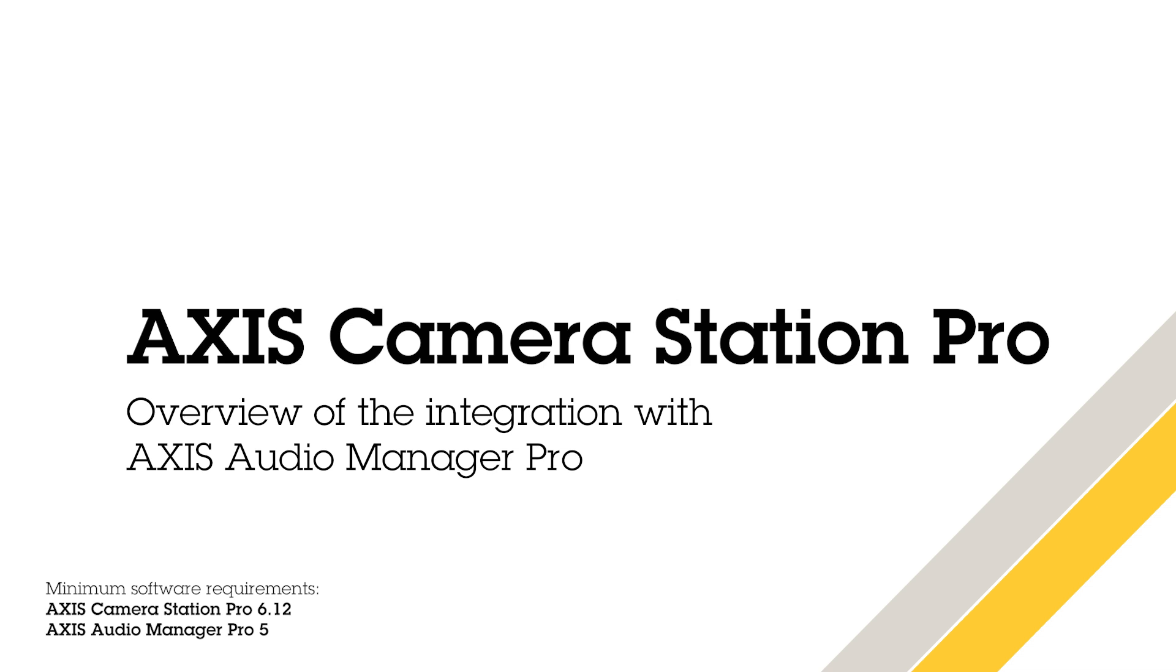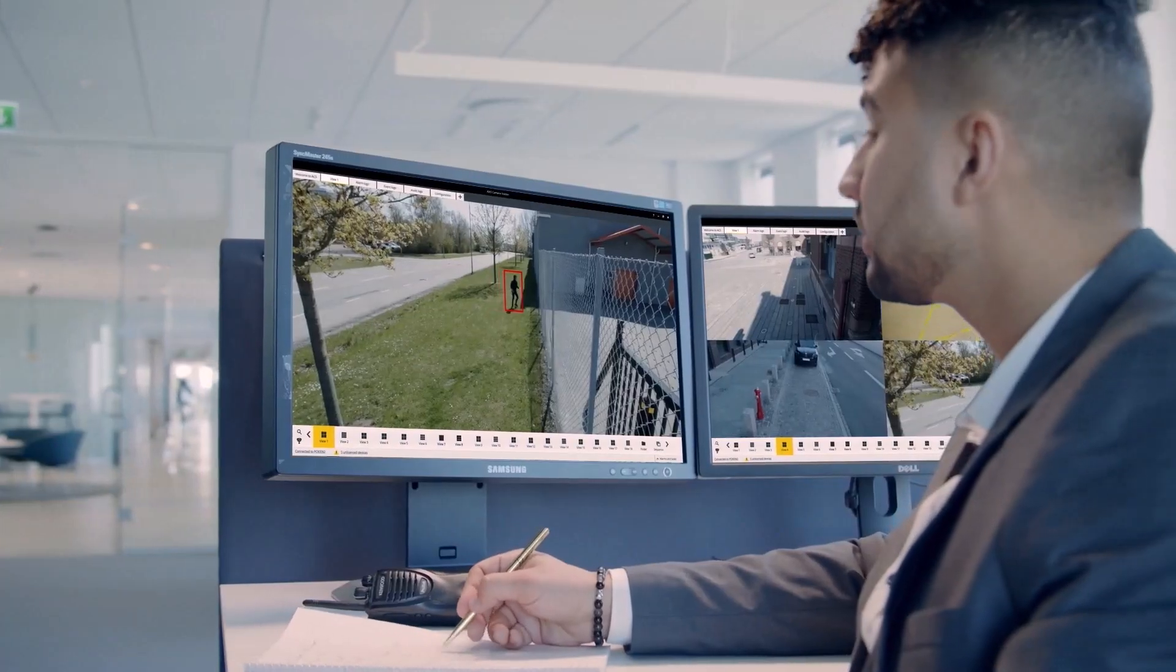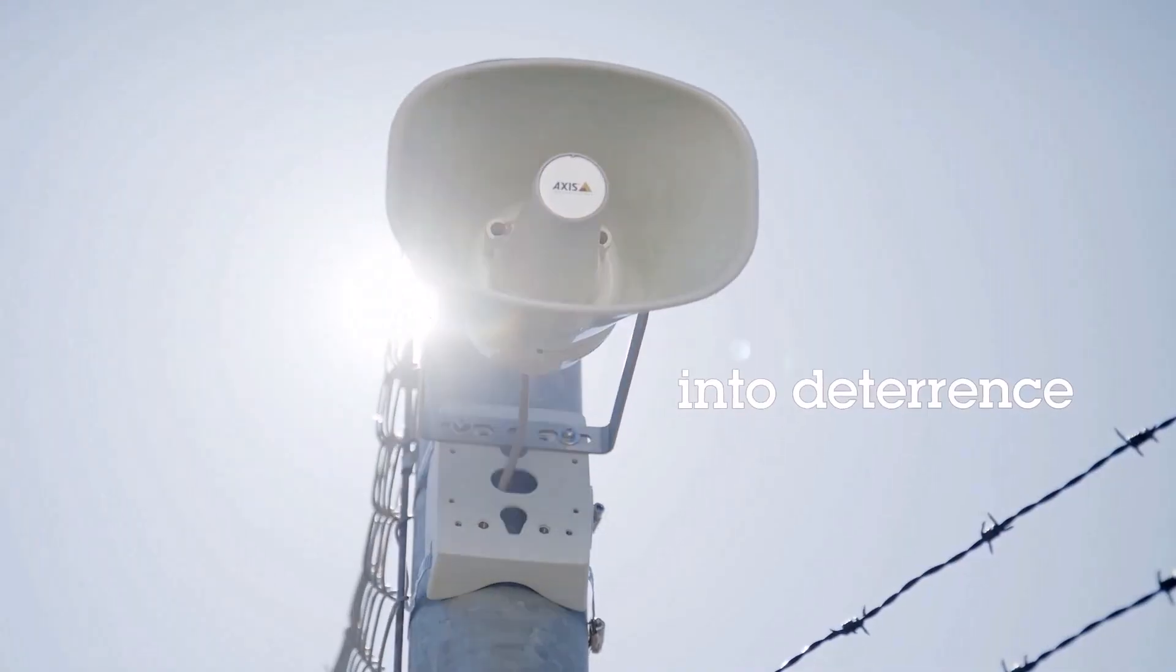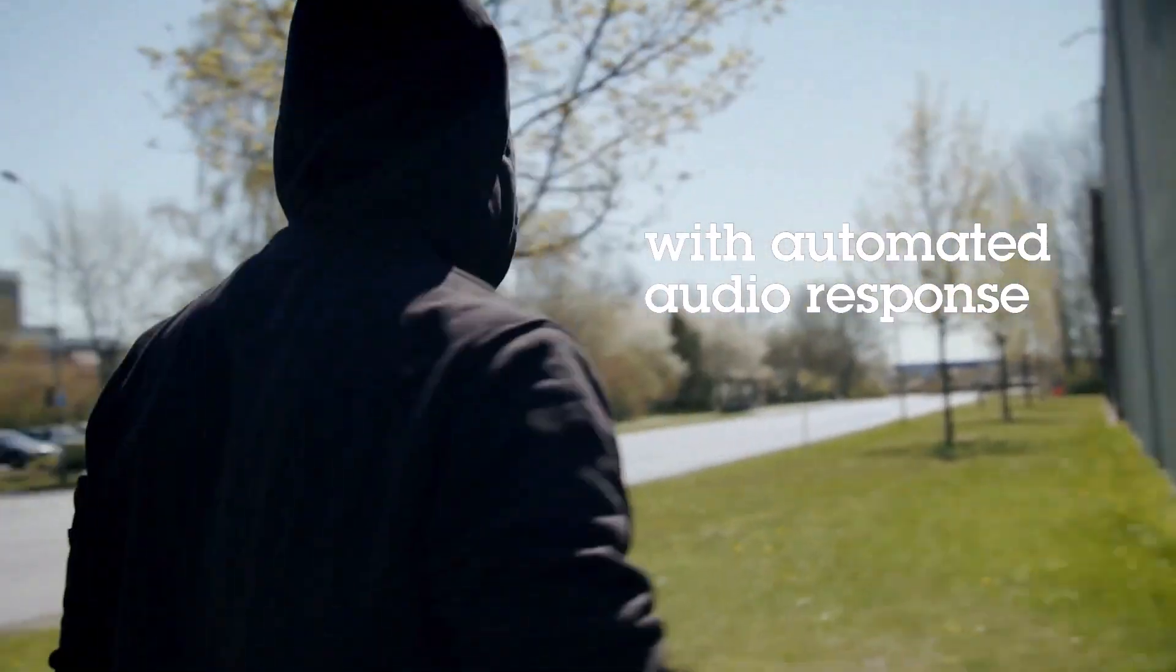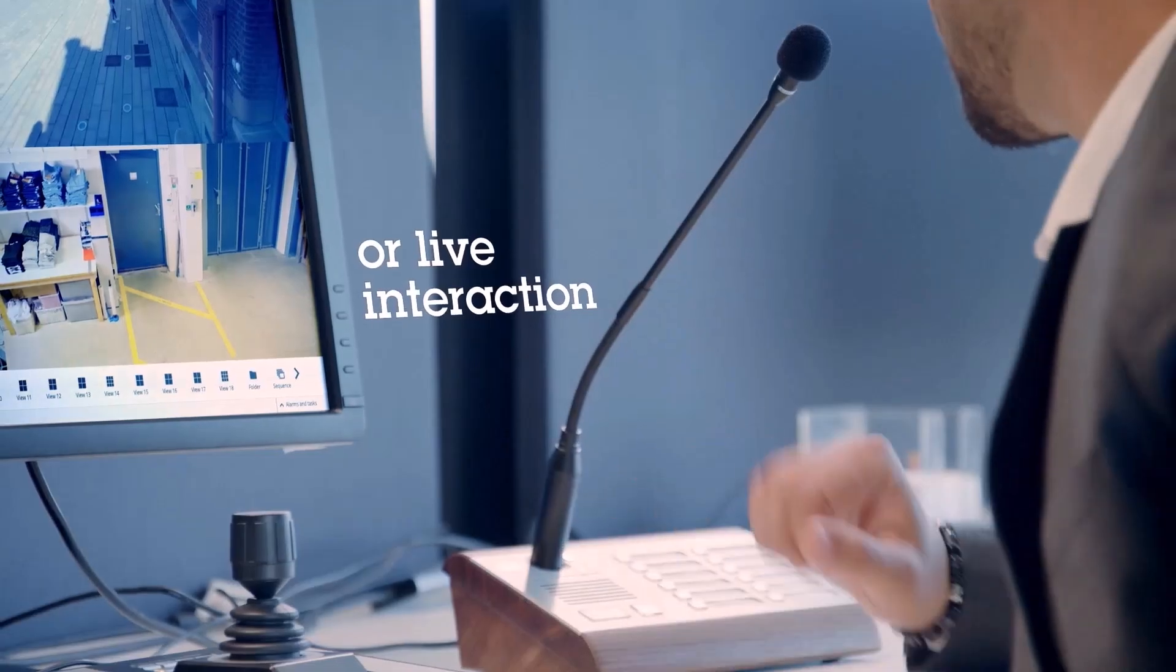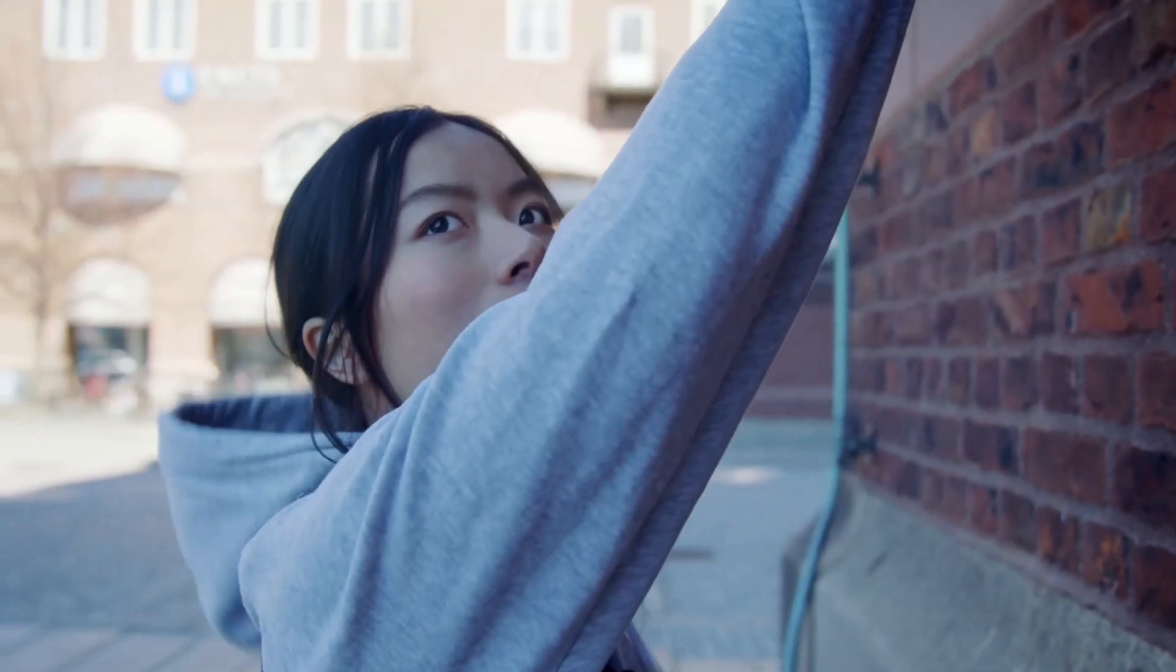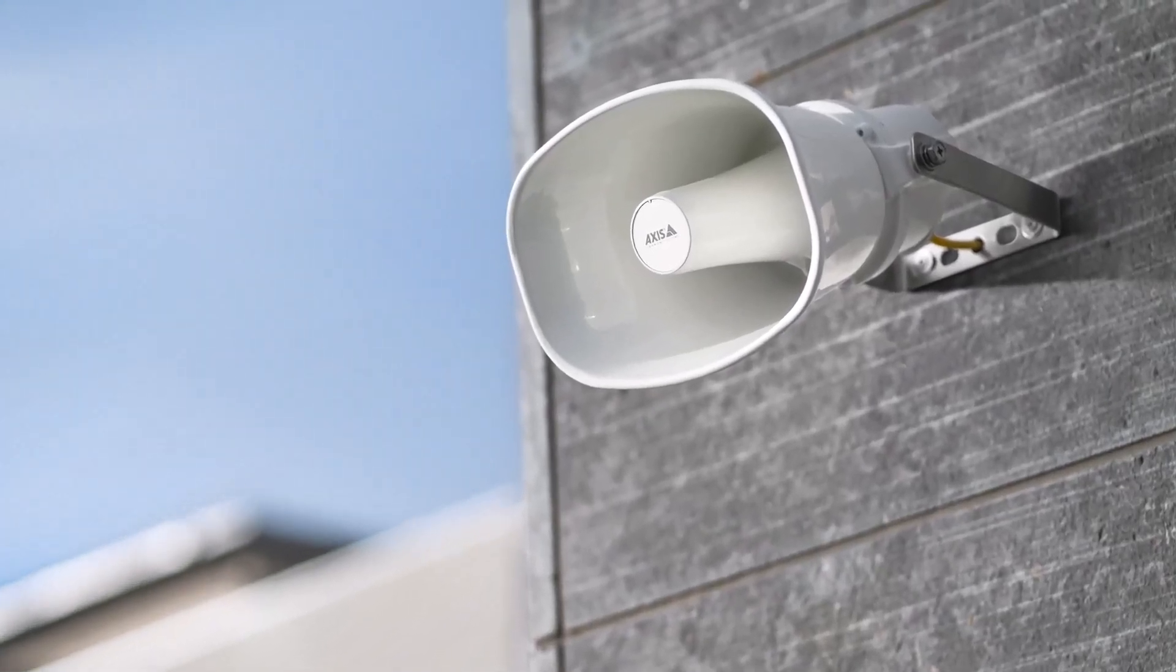AXIS Camera Station Pro has audio functionality built in, but the focus has always been on security use cases. These audio functions are useful when creating proactive security solutions, however, the functionality doesn't meet the requirements when creating solutions to be used for public address.